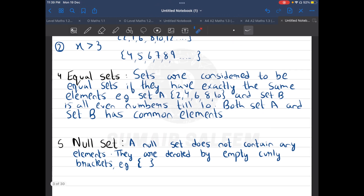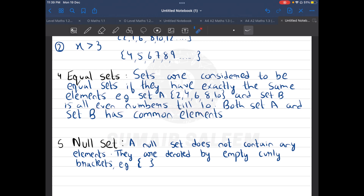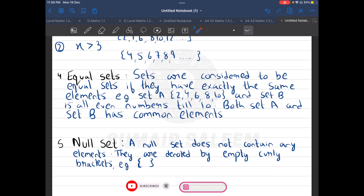Next comes equal sets. Equal sets are those where two sets are exactly the same. For example, set A is two, four, six, eight, ten, and set B is all even numbers till ten — these are exactly equal sets. Number five is the null set: sets which have no elements are called empty sets, and they are denoted by empty curly brackets. So we are now clear with universal set, finite set, infinite set, equal set, and null set.